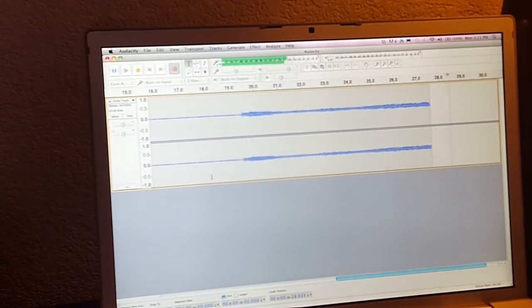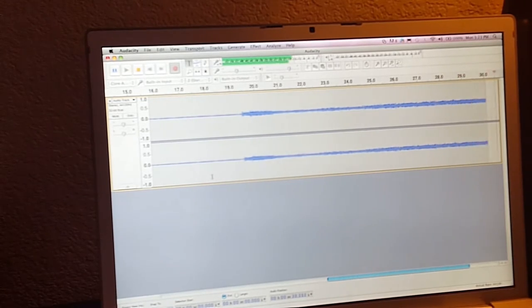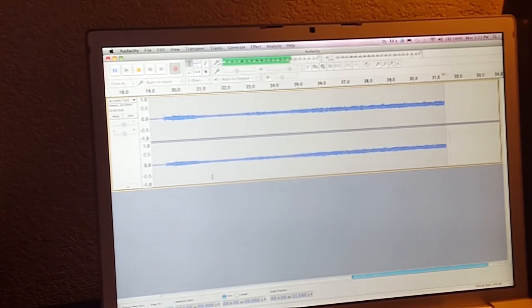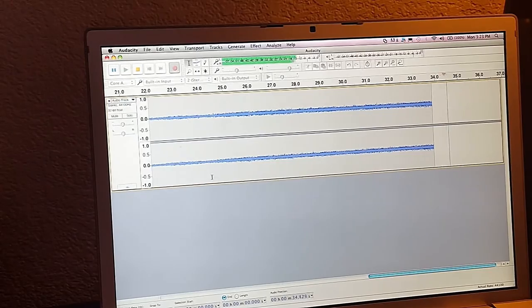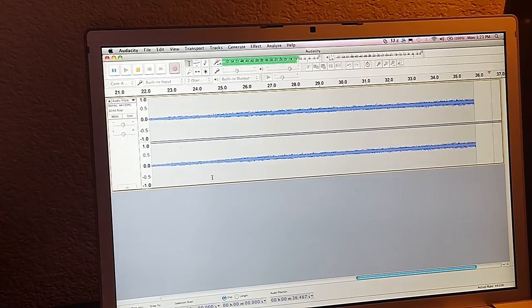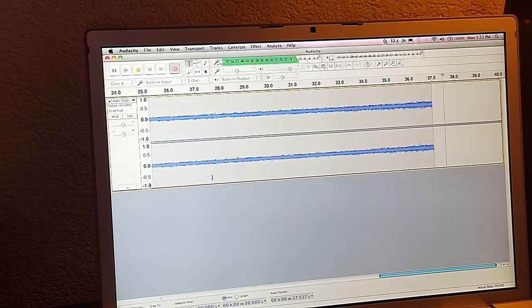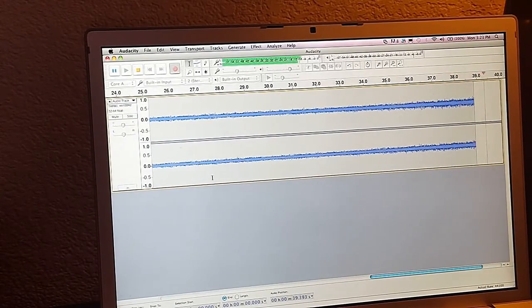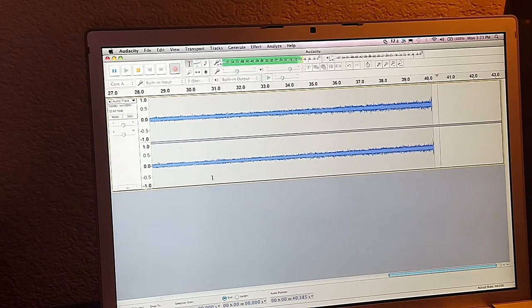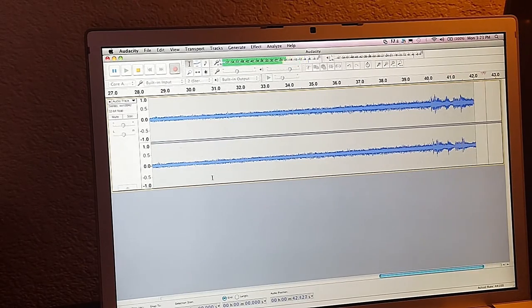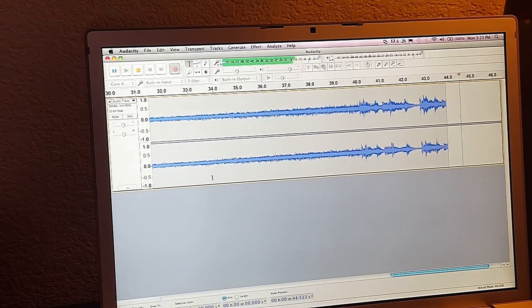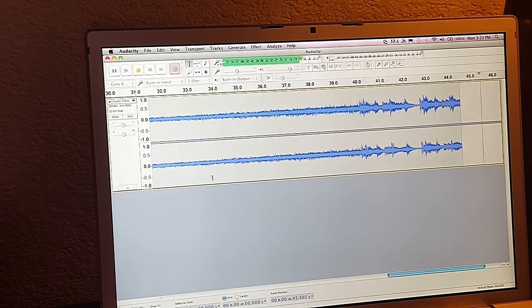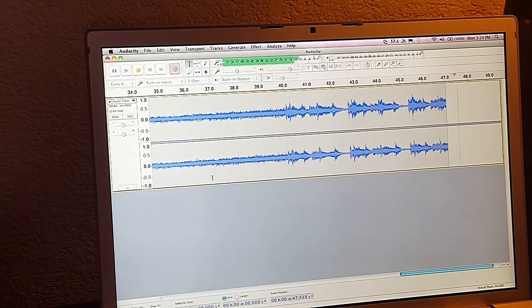And since we're not going through a phono amp, we're just going straight into the computer, we're not going to get any sound coming back. But we already know that we're recording. Especially if you already know your albums, you can just let it record through if you want. And it'll record everything on one side of the LP.